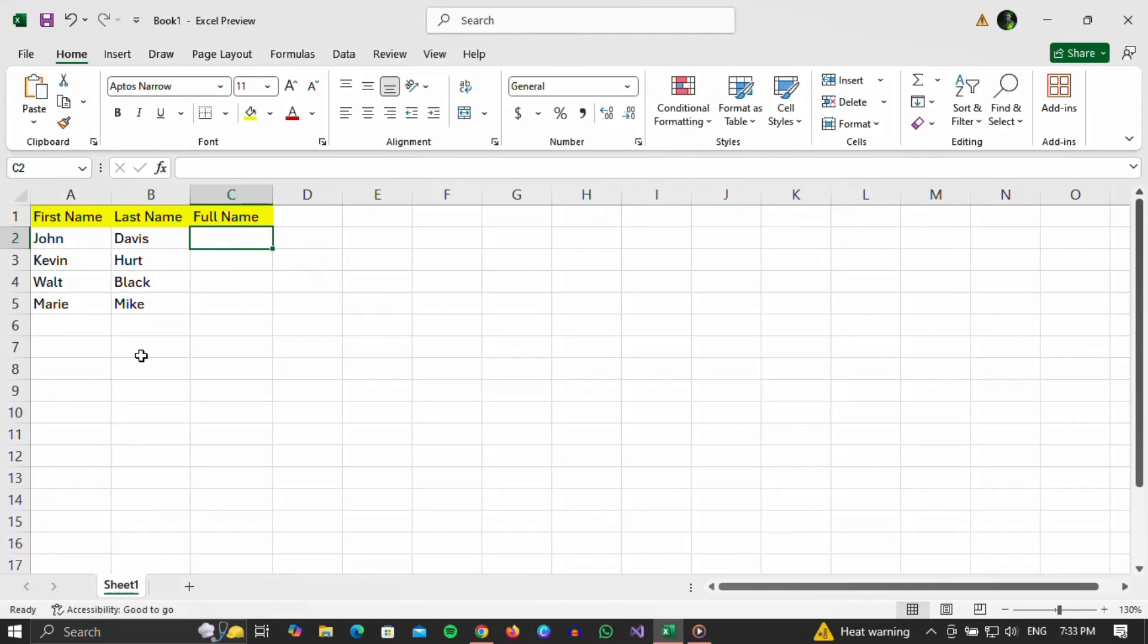Okay, first of all, open the Excel you want. I will open the one in which there are names and surnames, and in which it is necessary to fill in the full name field.